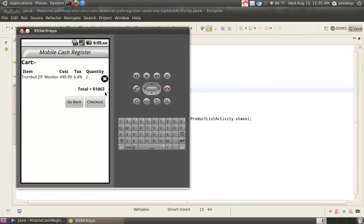If we want to purchase only the Monitors, we click on Checkout. But if we want to add some item, then click Go Back.